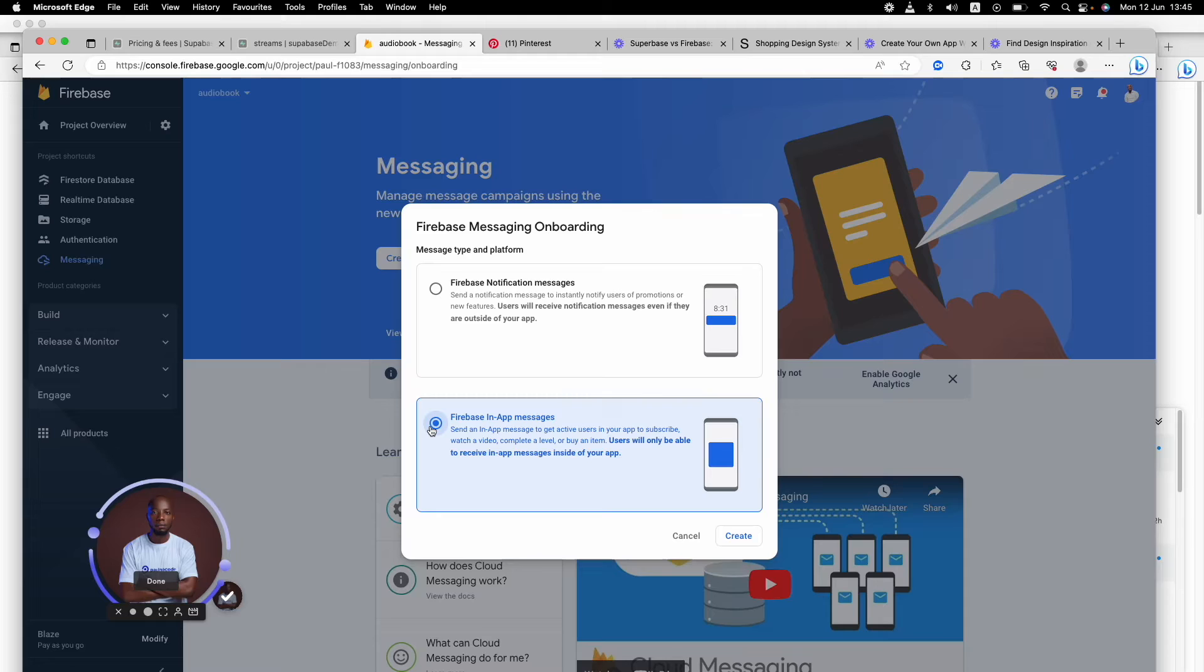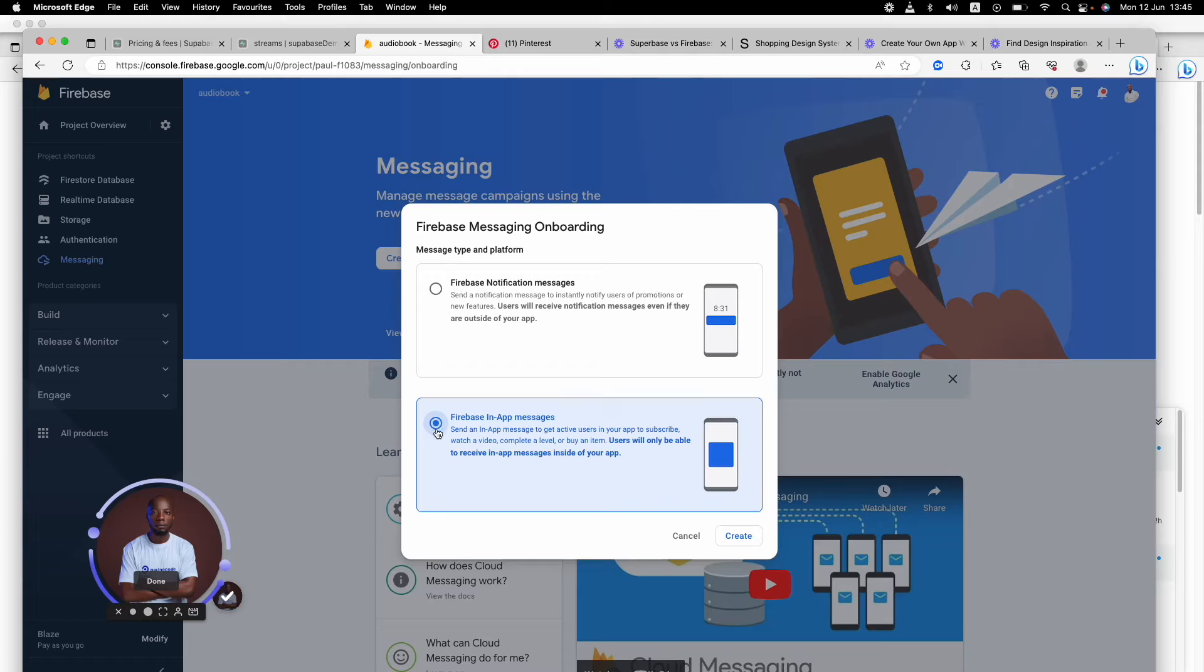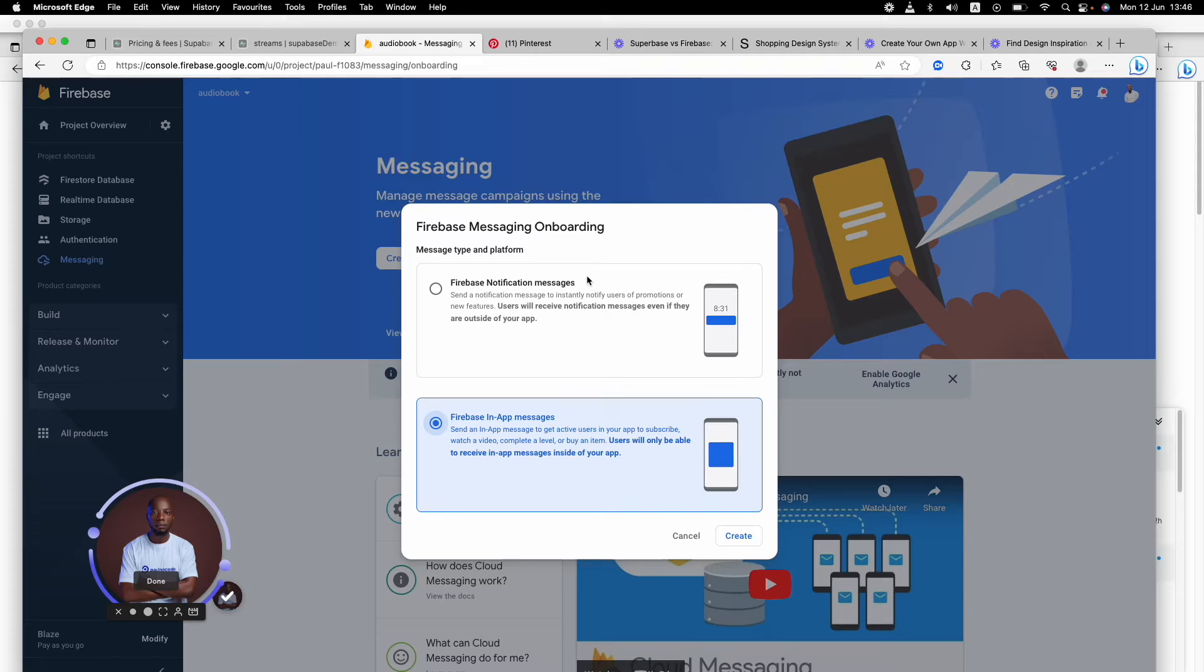For example, there's a new release of the application - please go to the Play Store. They can click on it and go to the Play Store to download the new application, or maybe apply a new promo.